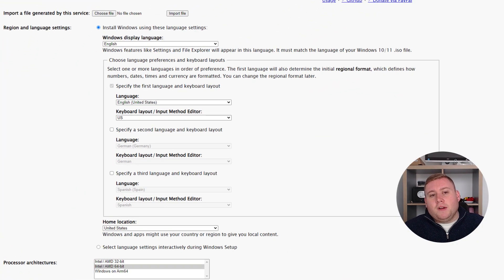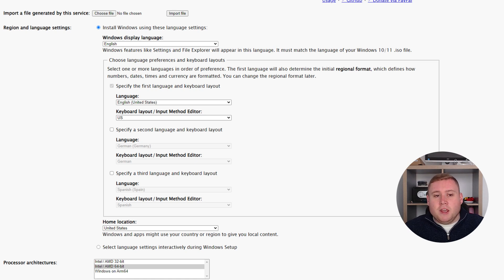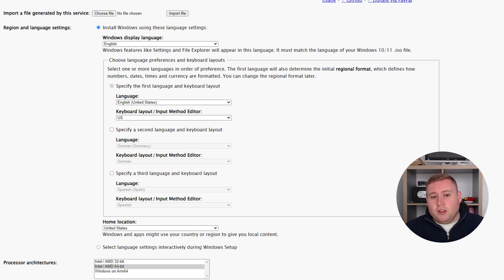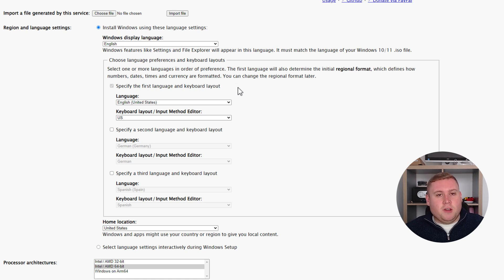This website creates something called an XML file. What this XML file does is it basically runs everything that you've pre-configured on the website before Windows installs, so it'll actually customize Windows. It's a fantastic site. This also allows you to remove Windows Recall, which I've done a separate video on. We'll run through the setup so you can follow along, but feel free to customize anything differently.